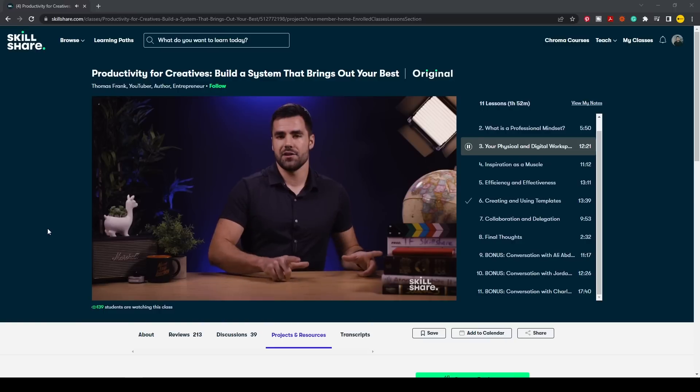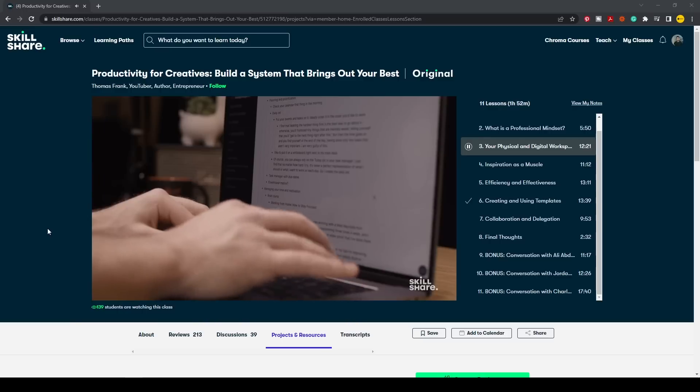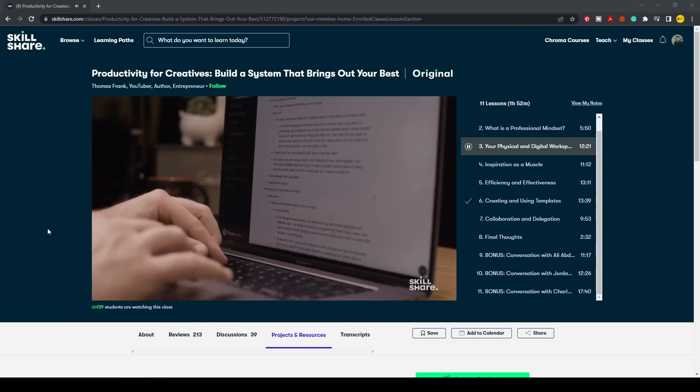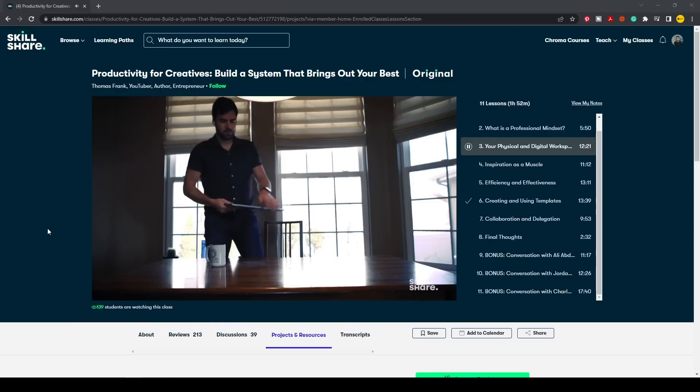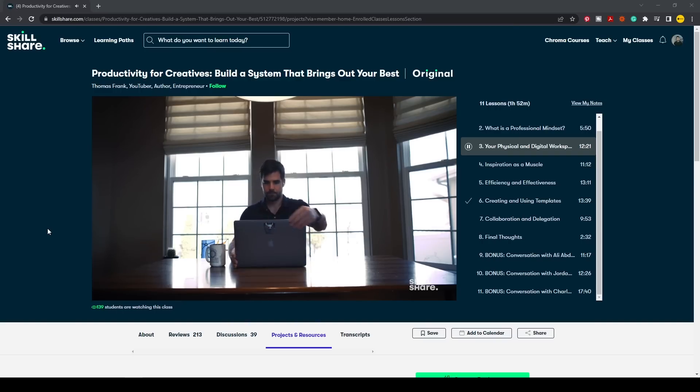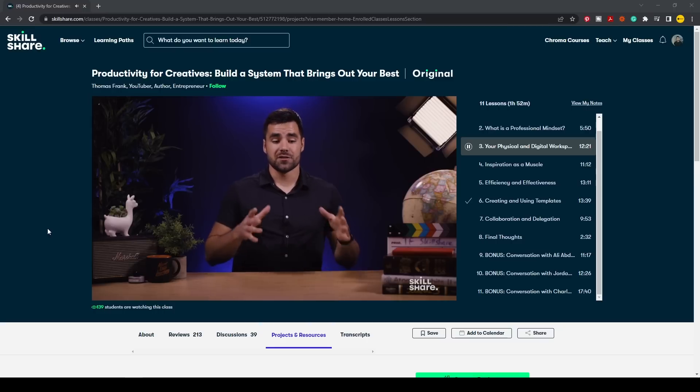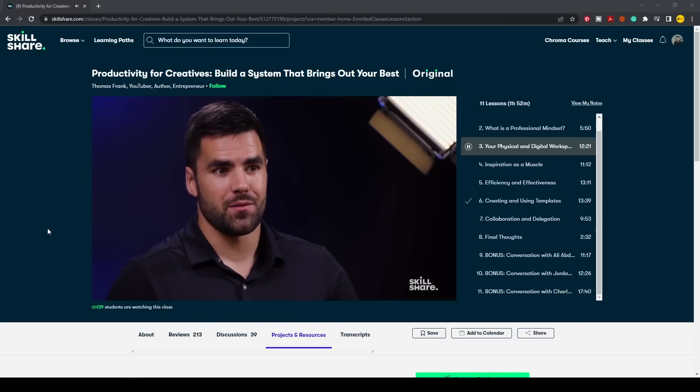The entire catalog is now available with subtitles in Spanish, French, Portuguese, and German. One class I recently took is 'Productivity for Creatives: Build a System That Brings Out Your Best' by Thomas Frank. Like many of the classes on Skillshare, it's short and to the point — it talks about using templates to maximize productivity, how to delegate correctly, and some bonus conversations with other creatives about how they stay productive. The first 1000 people to use the link in the description will get one month of free trial of Skillshare.